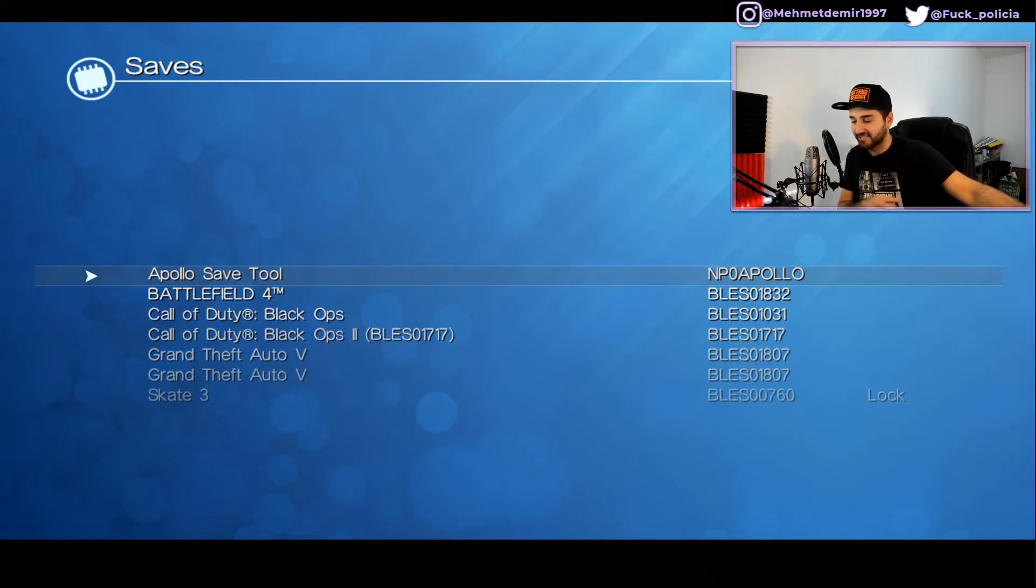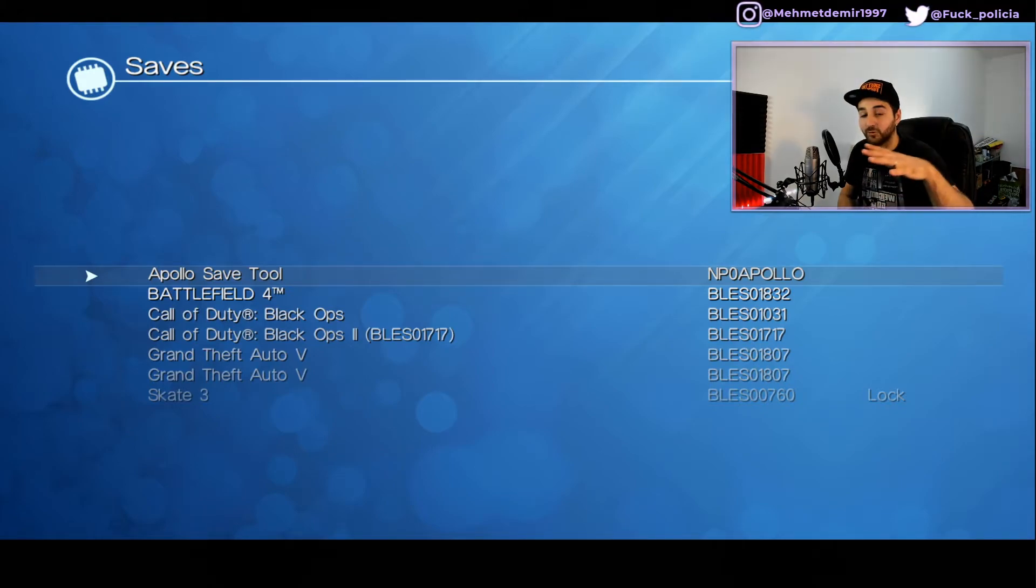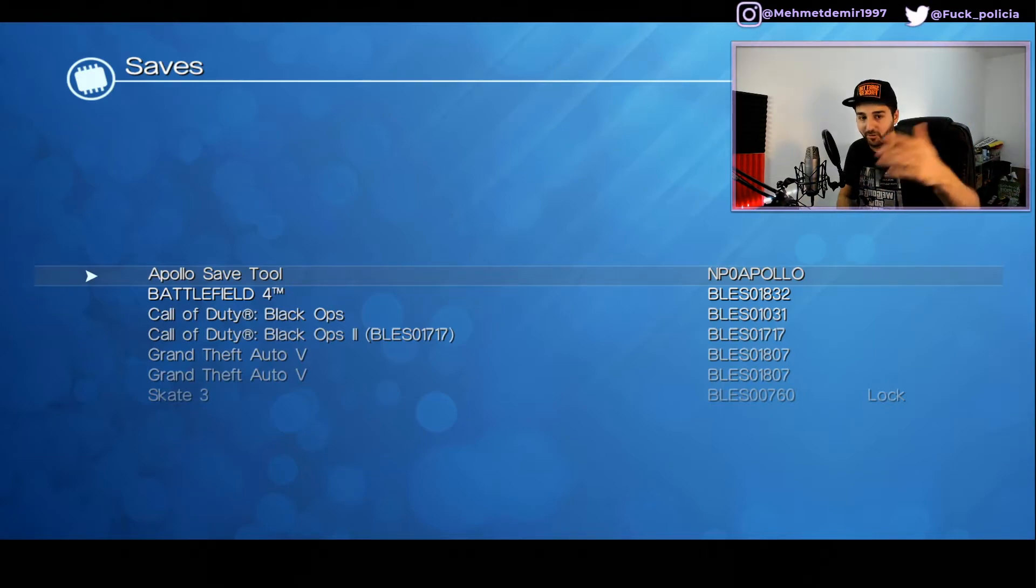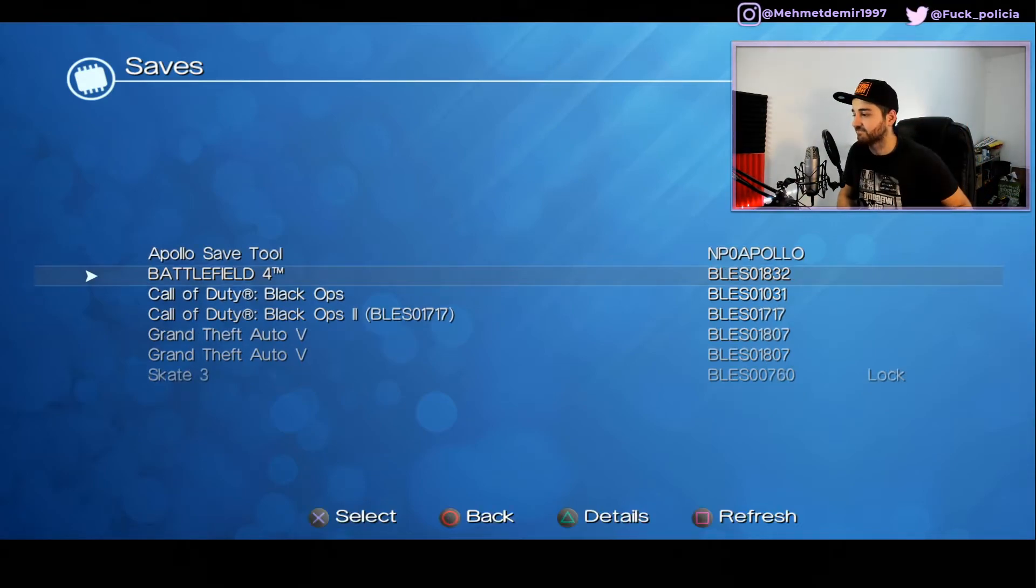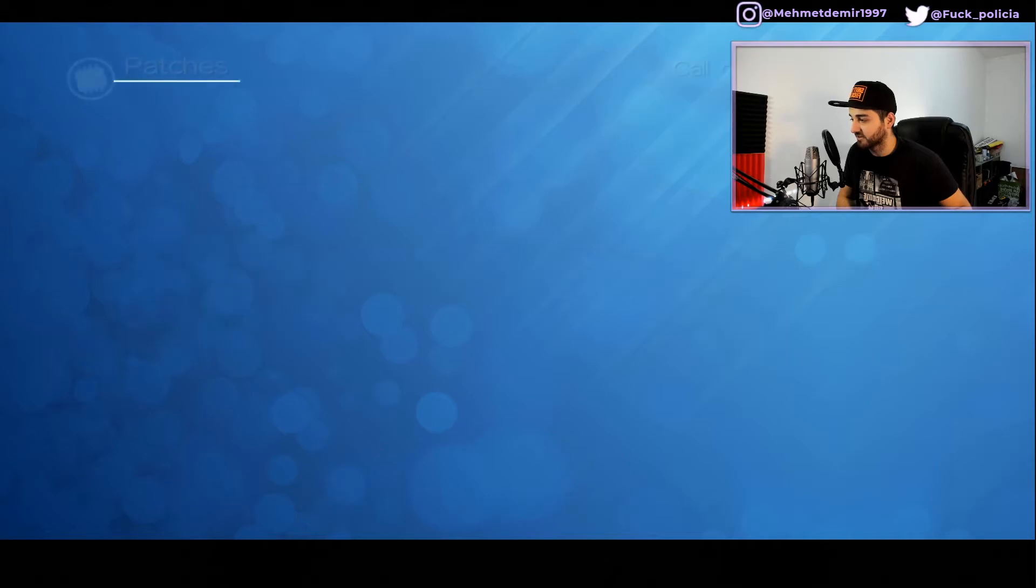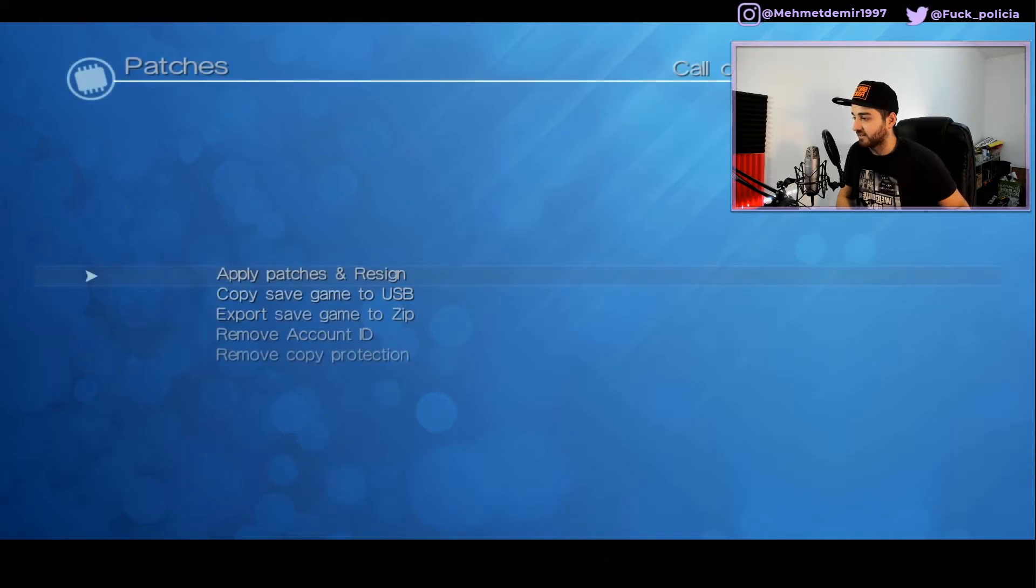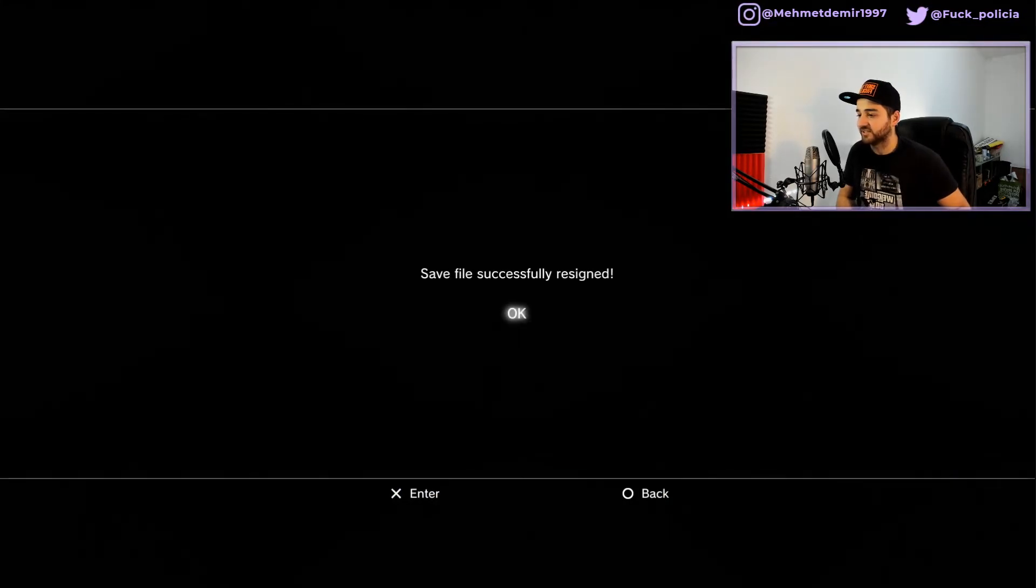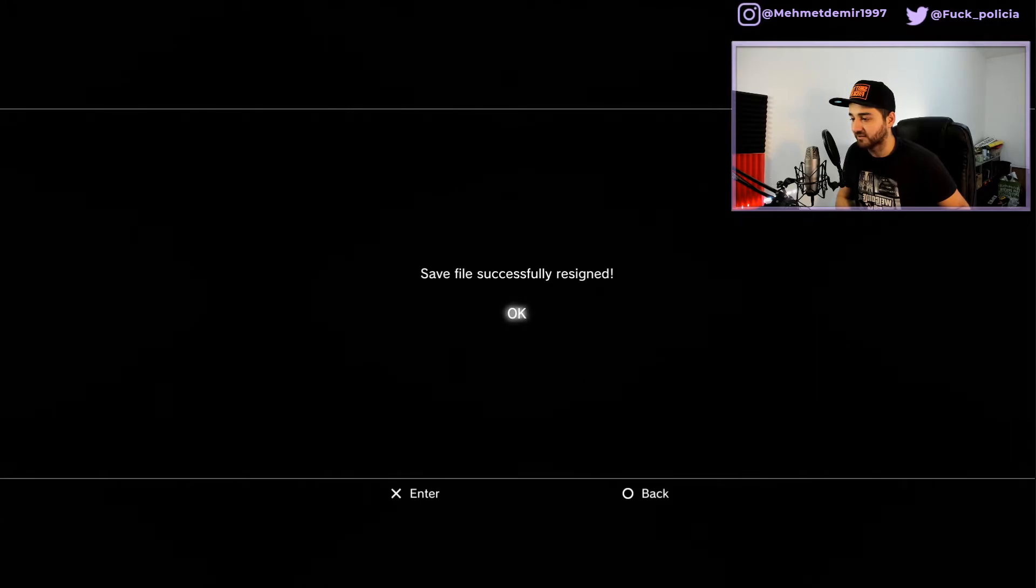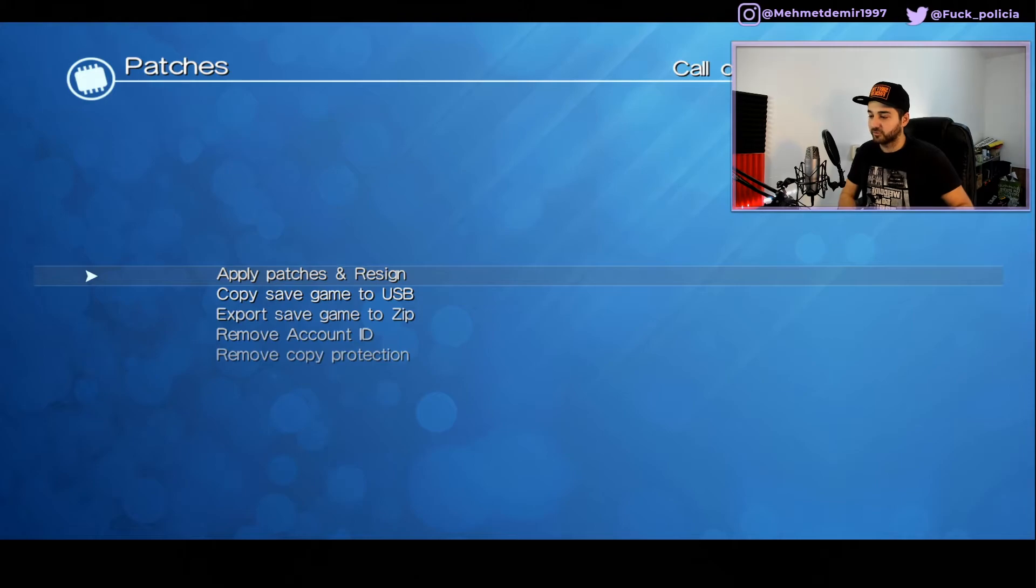In HDD, these are your save games on the PS3. Because we copied over to the HDD, I'm going to go to Black Ops and here we're going to apply patches and resign. Boom. Save file successfully resigned, just with a single press of a button.